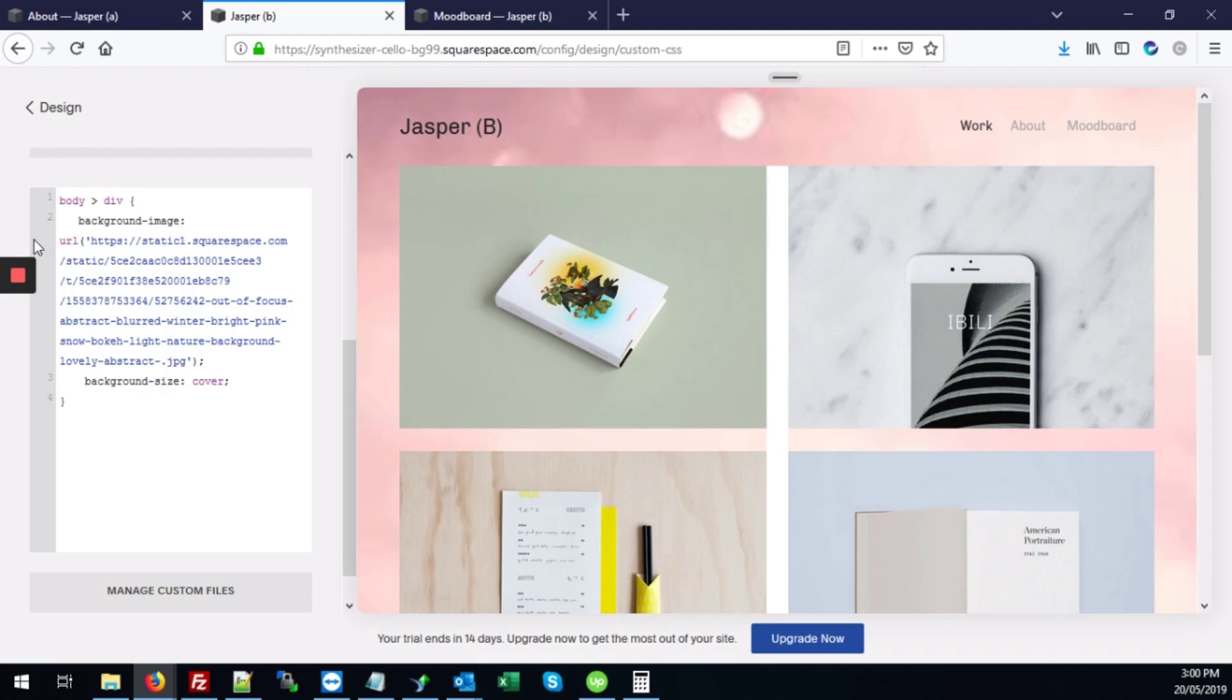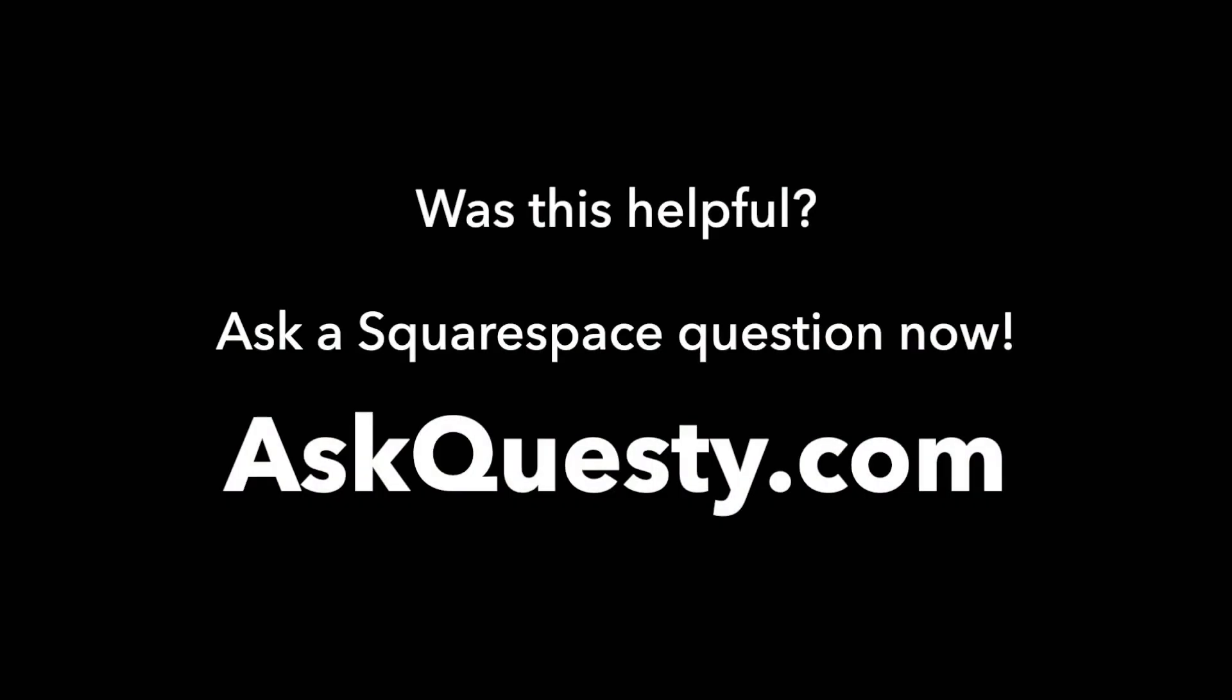So that's it. Was this helpful? Ask a Squarespace question now. AskQuestie.com.